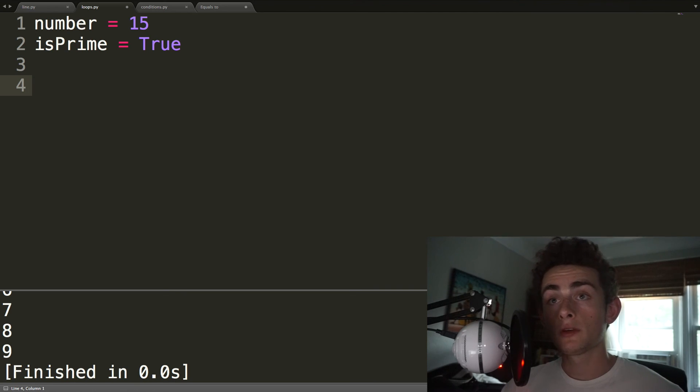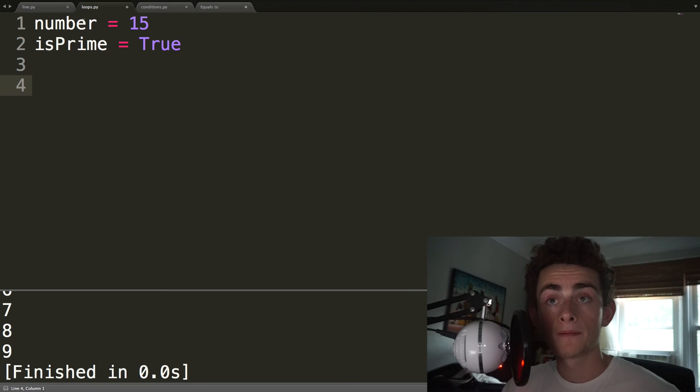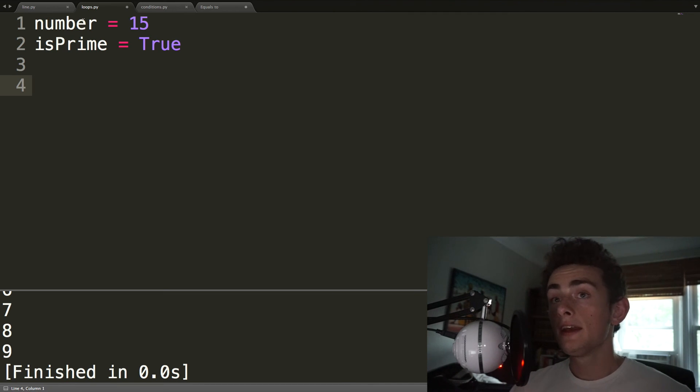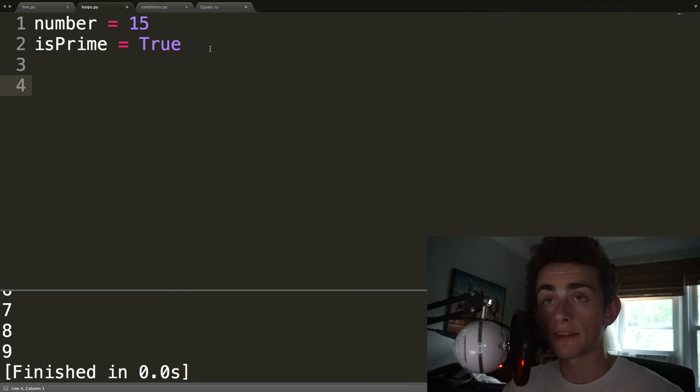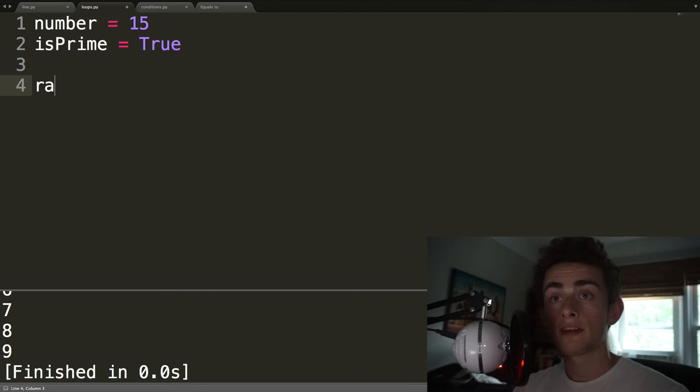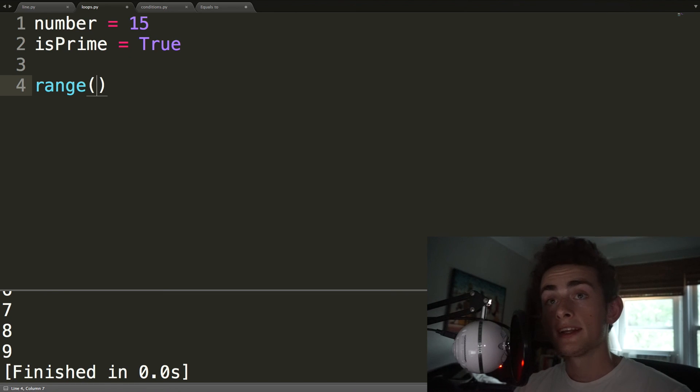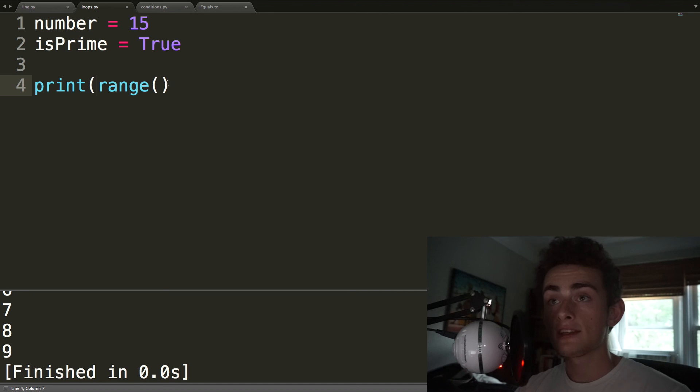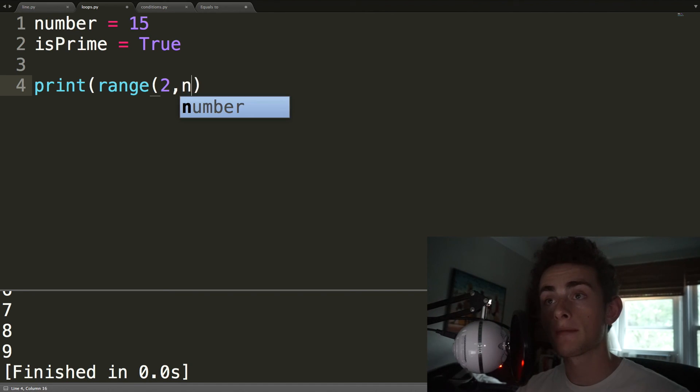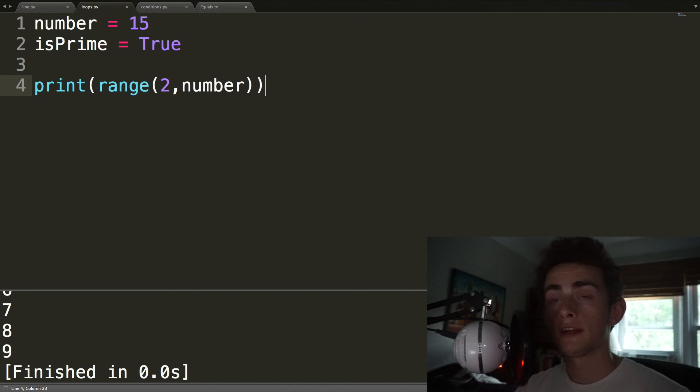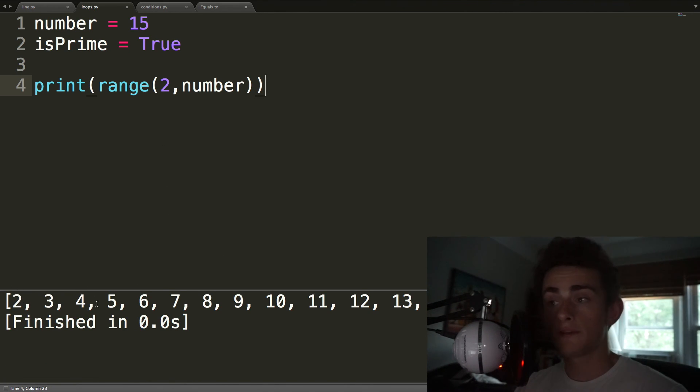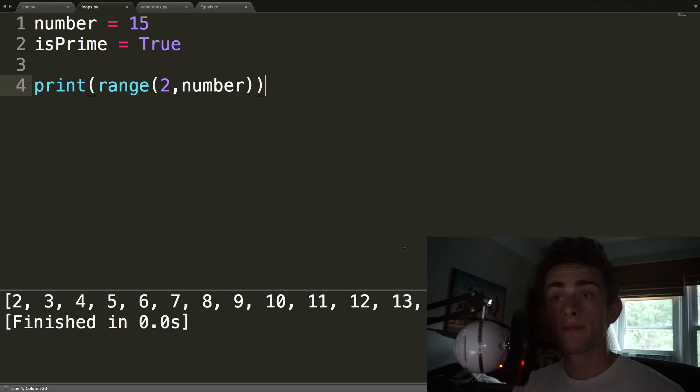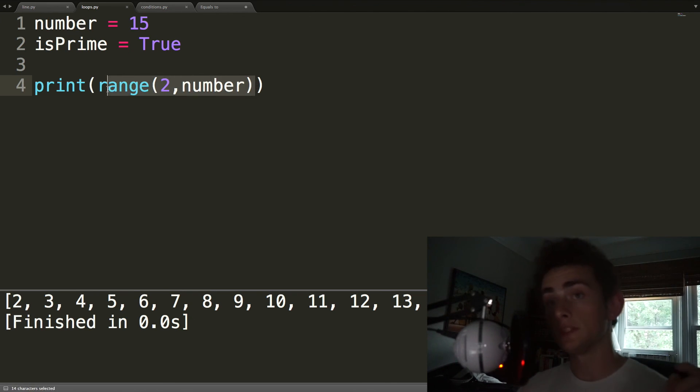And we're going to want to see whether they divide into that number. And if they do divide, then prime will be false. So a few things that you're going to need to know for this. The first is that range can take a lower bound as well. So if I do print range from 2 to number, right? Something like that. It's going to print out a range. So it goes 2, 3, 4, 5, all the way up to 14. So that's going to be super useful to know that.